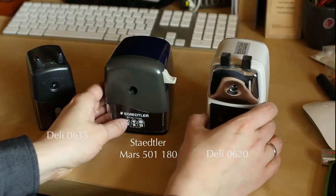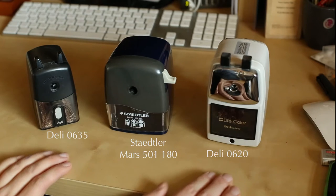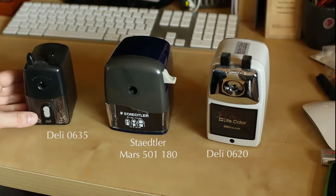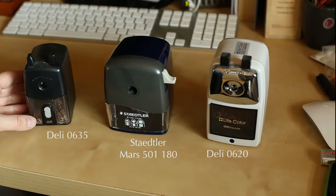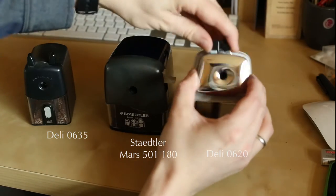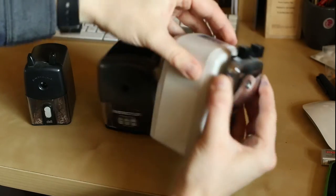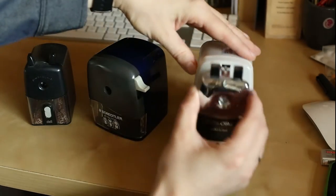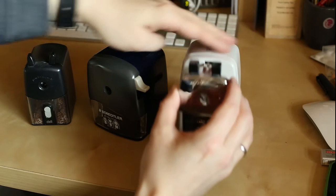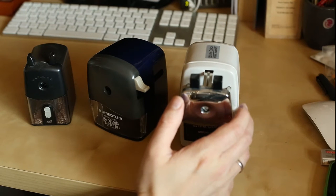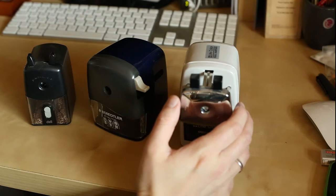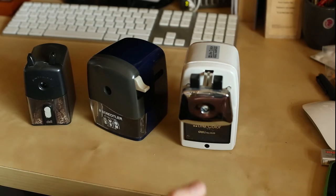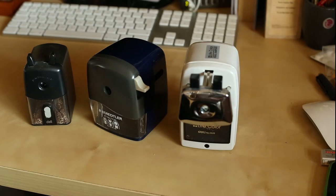On the right you've got one of the Delys that is very similar to the famous Classroom Friendly sharpener, and as you can see that's quite a big sharpener, but the Staedtler is even bigger.